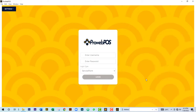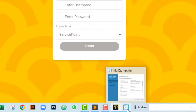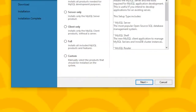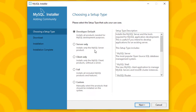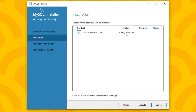Wait for the MySQL installer to pop up. After it appears, pay attention to your taskbar for the new pop-up and click on it. In the installer, select 'Server Only' and click Next. The status for MySQL Server should show 'Ready to Install' — click Execute.